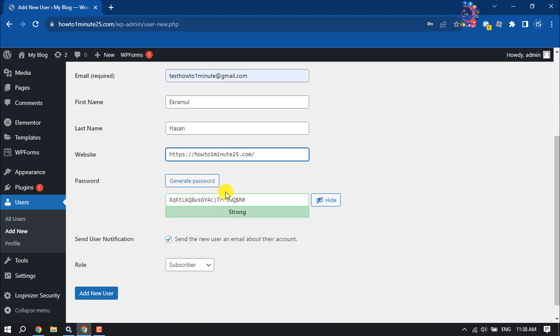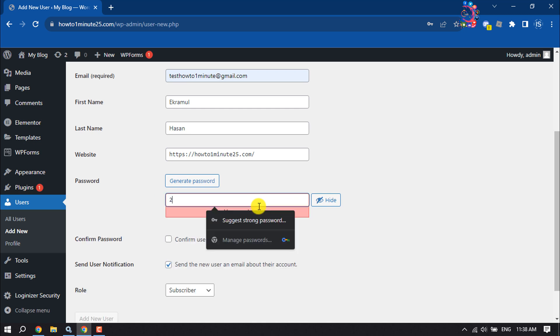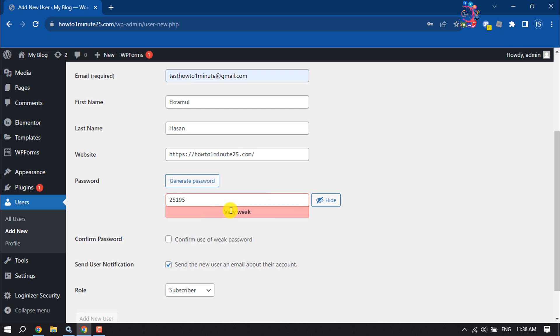Write a strong password for the user. You can also change the password from here. If you want to use a weak password, then check this box: confirm use of weak password.